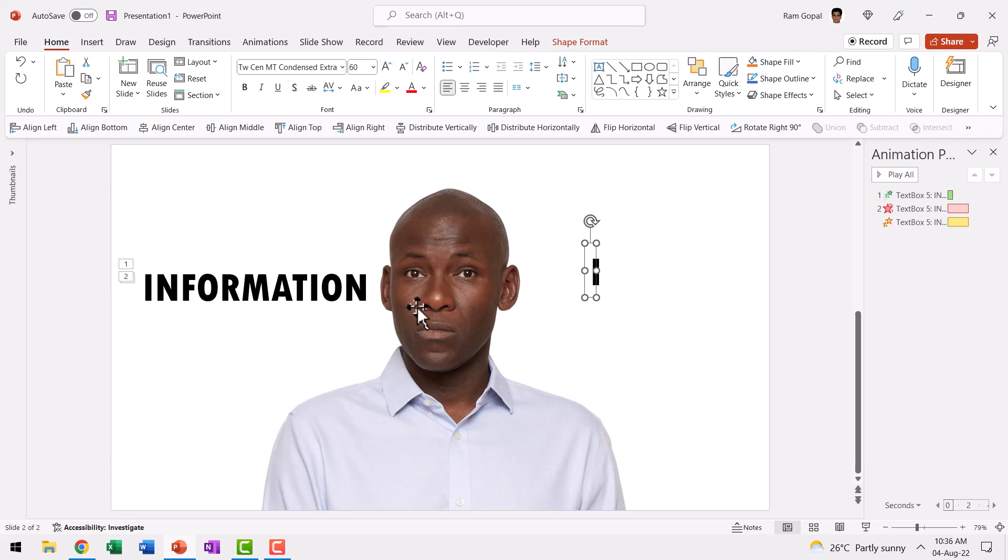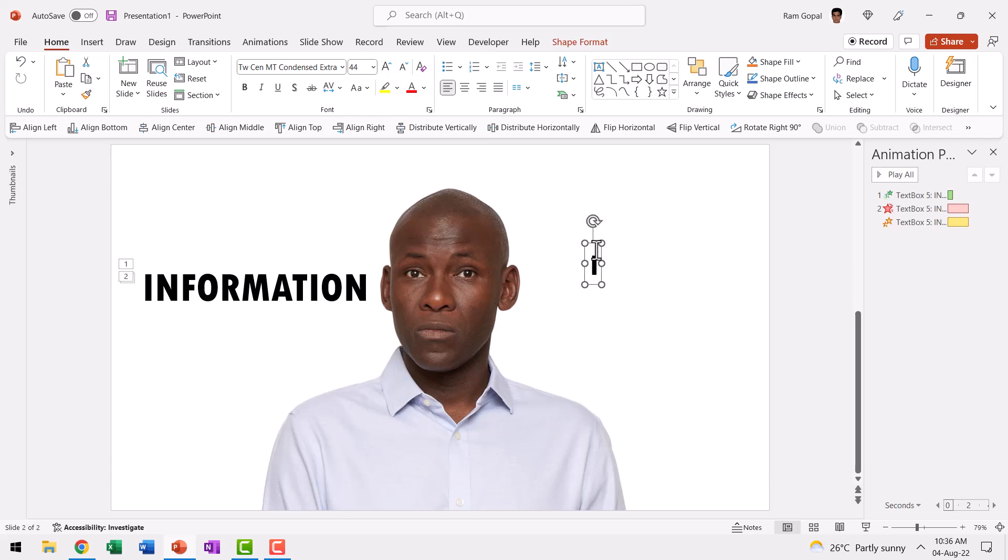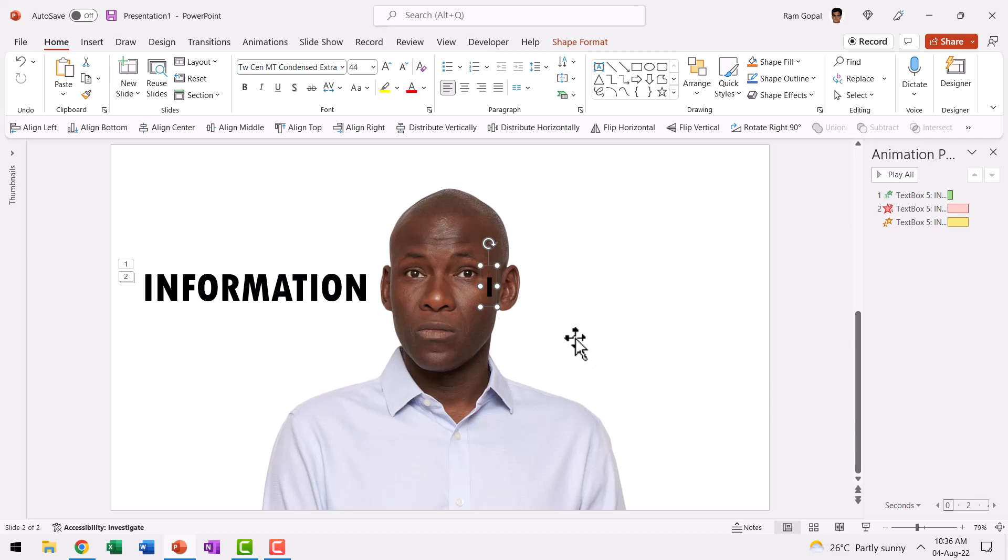Since we have already shrunk it, we need to have this at a smaller size. So let us reduce it to somewhere around 44, which is still a decent size for us to work with. And now let us place this somewhere over here and then let us have this exit out of this ear.